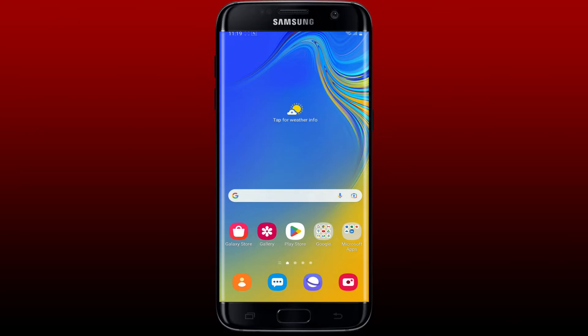Hello everyone, welcome back to WebTech Tutorial. In today's video, I'm gonna show you how to fix Coinbase app login problem. If you're experiencing login problems with the Coinbase application on your Android device, here are a few things you can try to resolve the issue.